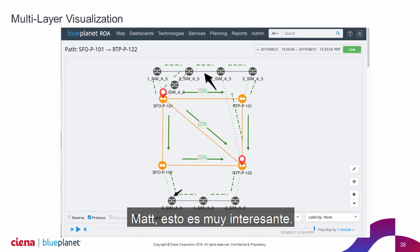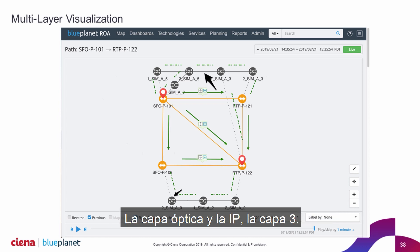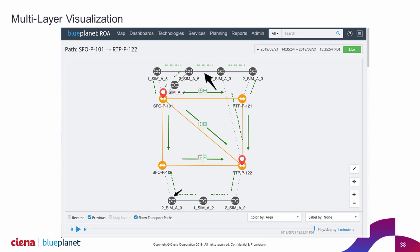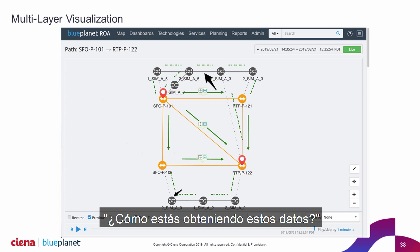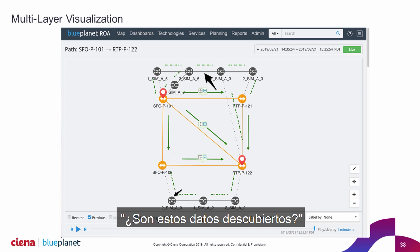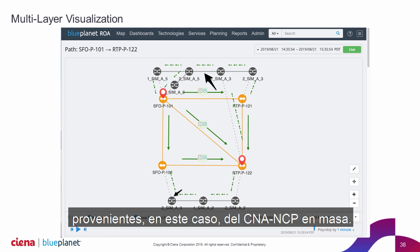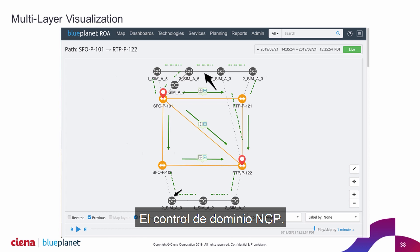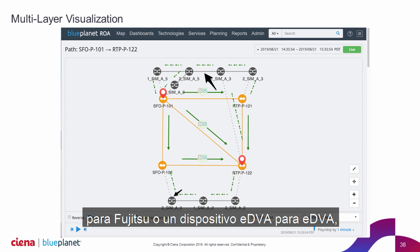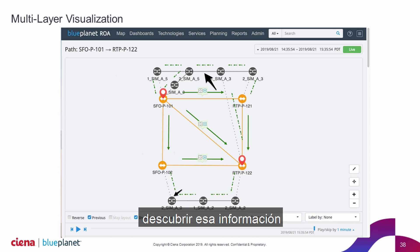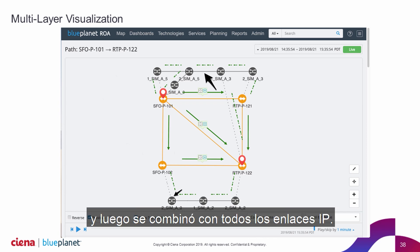Matt, this is pretty interesting. One thing that immediately comes to mind is that's a lot of information correlating different layers — the optical layer and the Layer 3 IP layer. Are you having to manually populate all these tables and relationships? I think a lot of customers ask: how are you getting this data? Or is this discovered data? Yeah, this is actually discovered data coming from, in this case, the CNA, MCP, NMS — the MCP domain controller. Just like it would be a virtual controller for Fujitsu or an ADVA device for ADVA, we have the ability to collect and discover that information through our Blue Planet discovery process, which is brought into the model and matched up with all of the IP links.